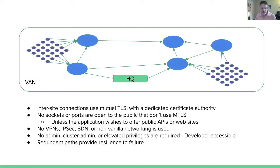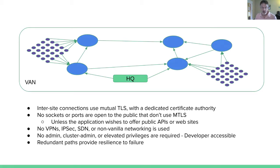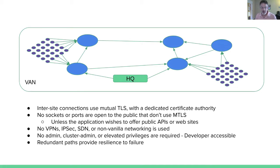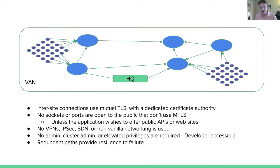No VPNs, no IPsec, no SDN, nothing but vanilla networking is used here. And furthermore, it's developer accessible. As a developer, I don't need admin privileges, I don't need cluster admin privileges, I don't need anything elevated, I don't need to make any phone calls to set this up. All I need is access to the namespaces in these locations, and I can hook them together using a VAN. The redundant paths are recommended because they provide resilience to failure. I don't need a full mesh, but I do want to have redundancy in case there are failures somewhere in the network or if data centers go down.